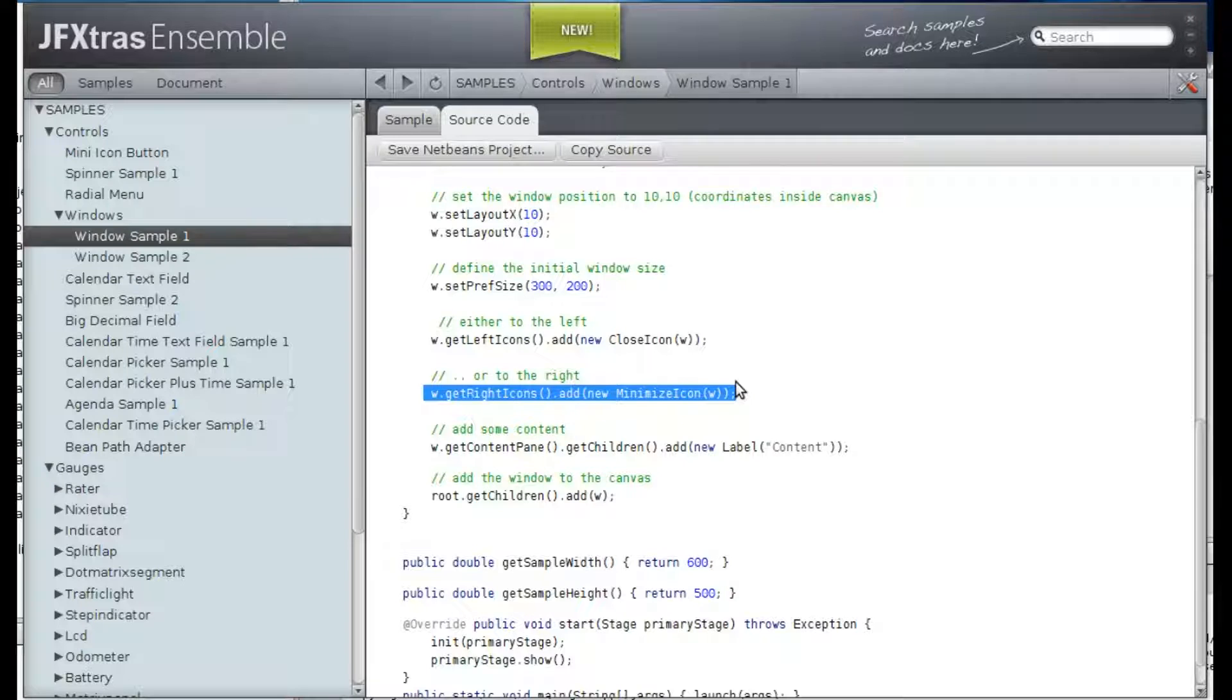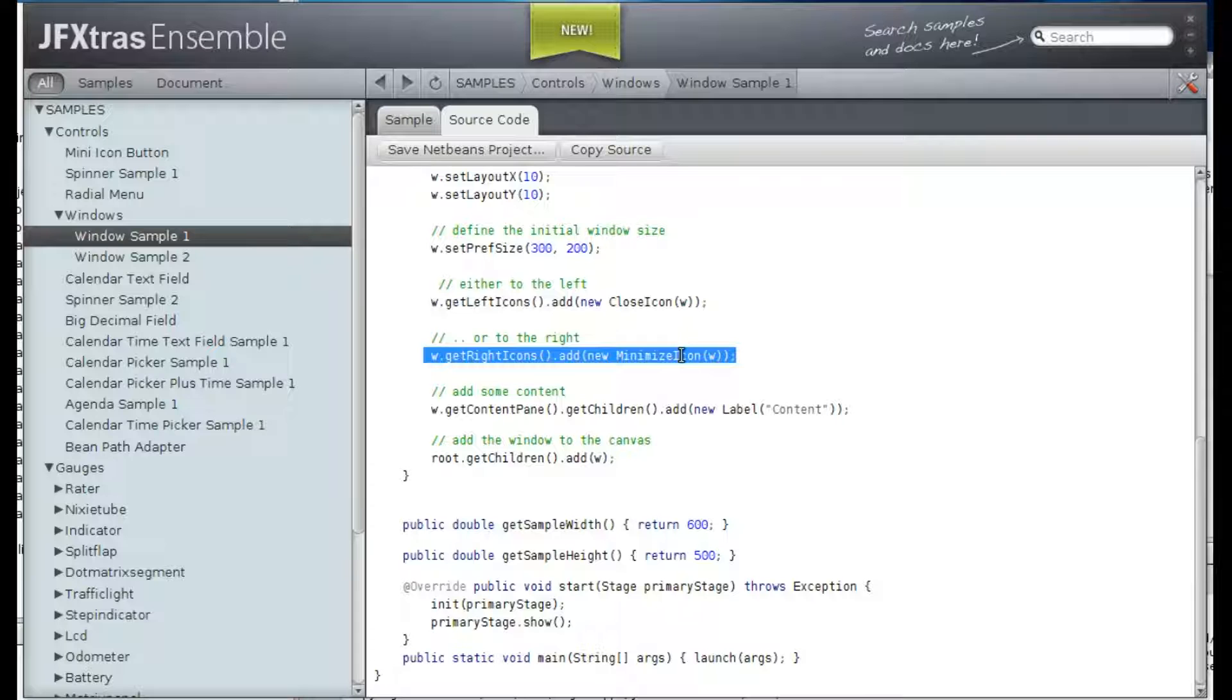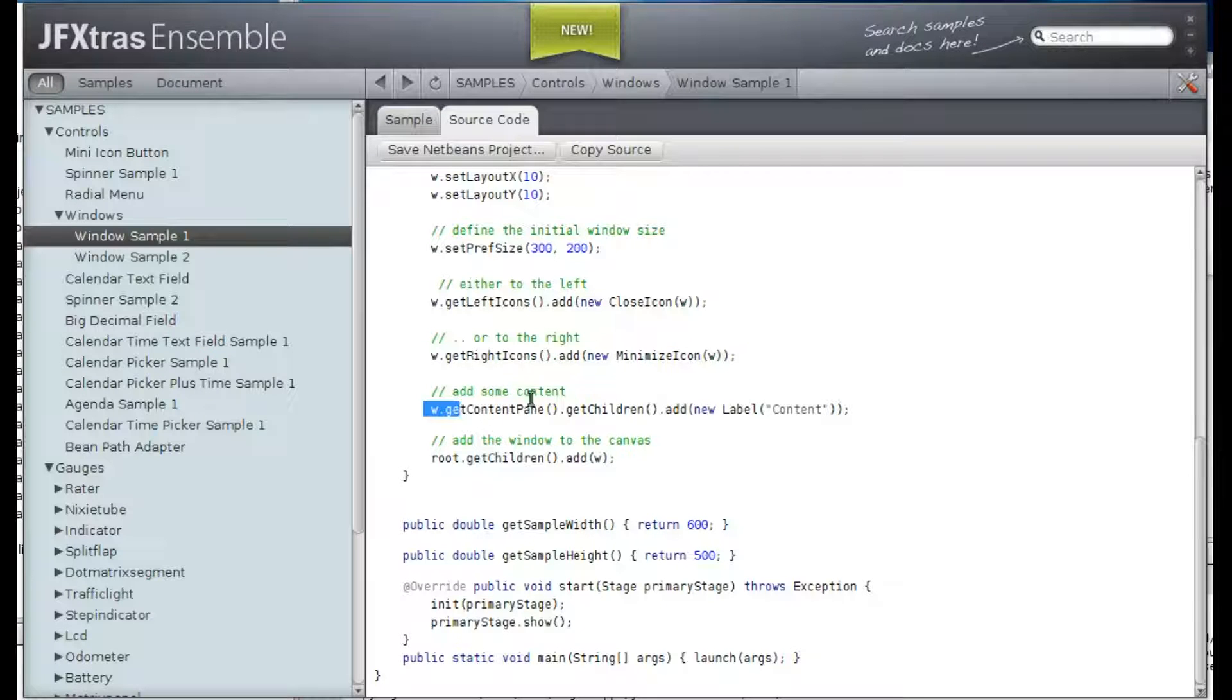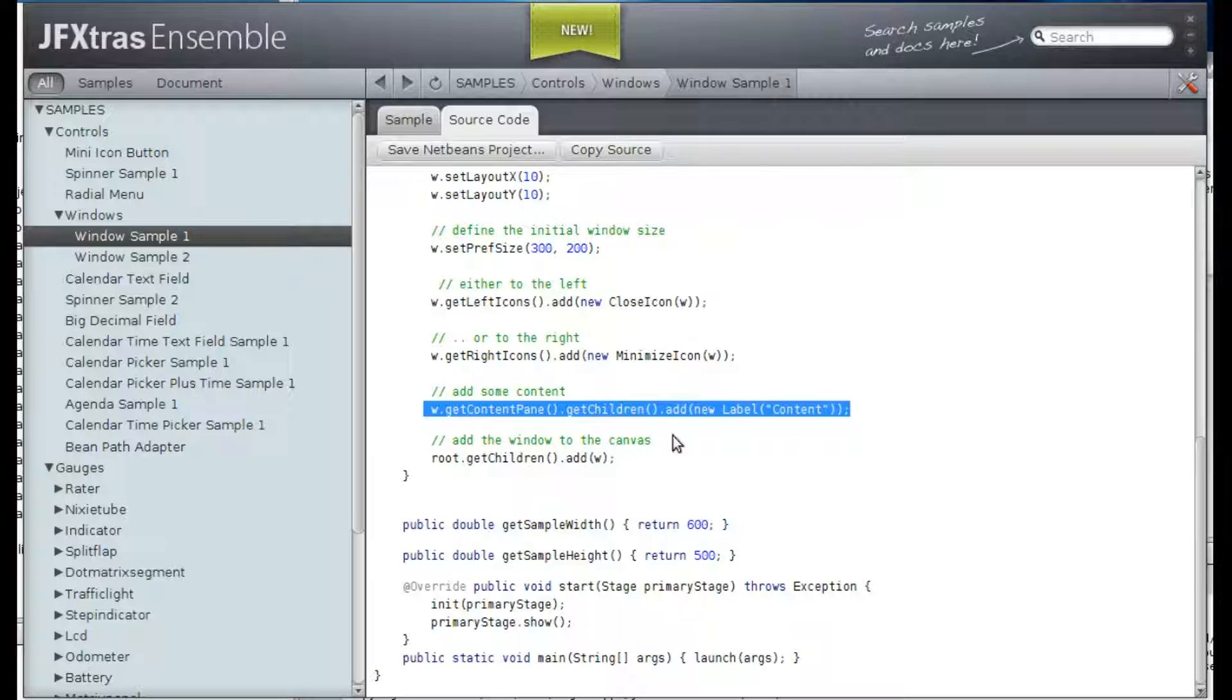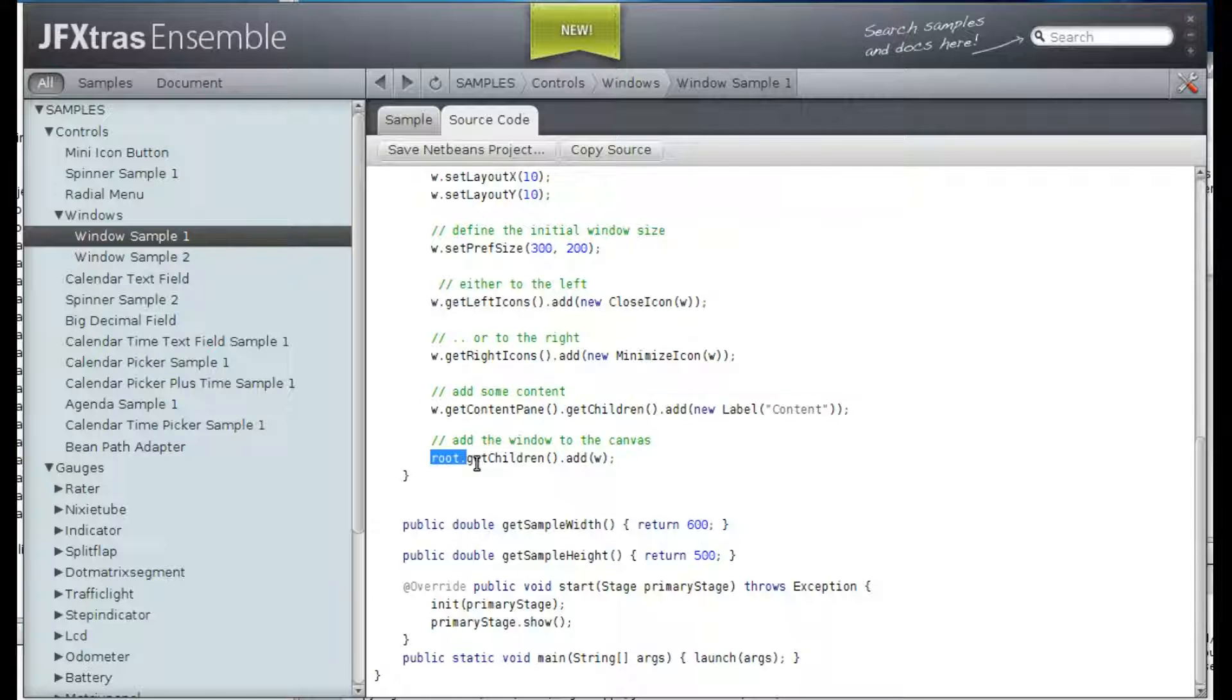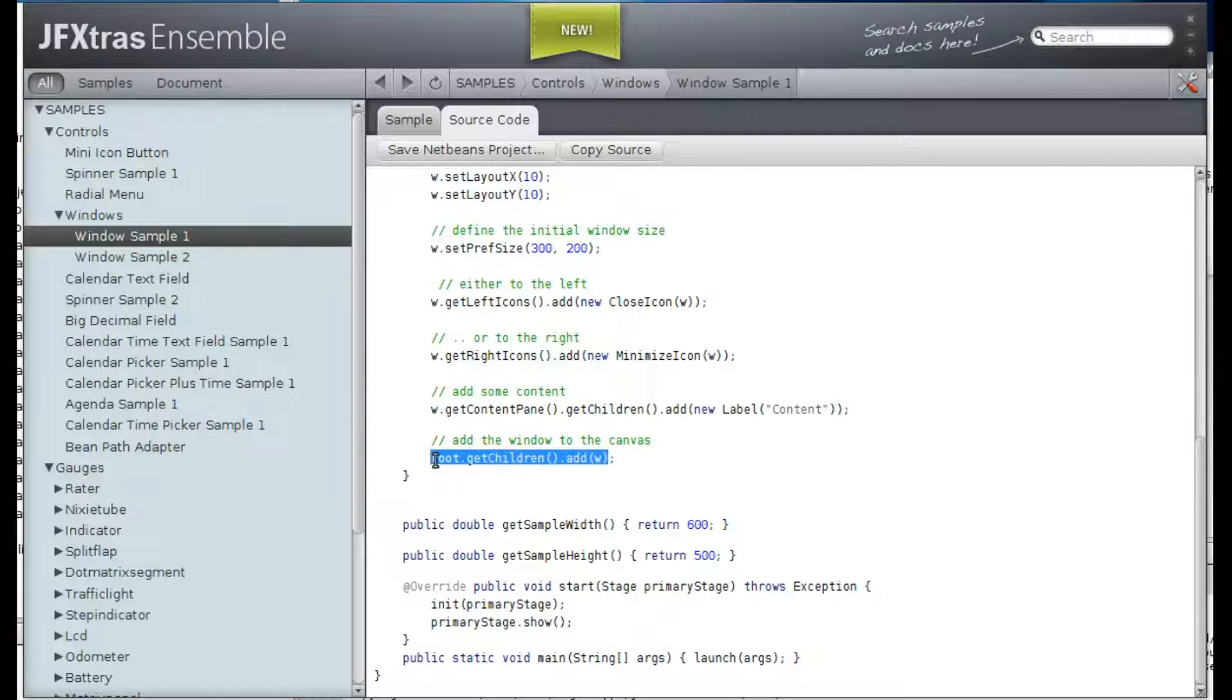And also we add some content, which is in this case just a label. And finally, we add the window to the root.